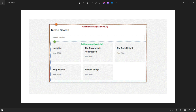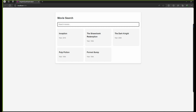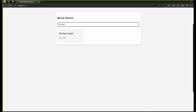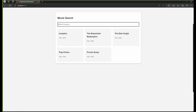In this example we will convert the normal input property into the input signal property, and finally we'll see how the child will send data to the parent component through the output property, which we will also improve through signals. We are passing from parent to child according to whatever we type — for example, typing 'The Dark Knight' will filter it, and removing it will restore the original list.